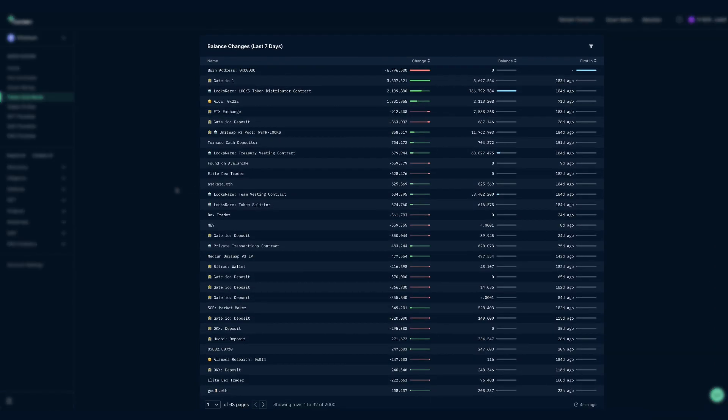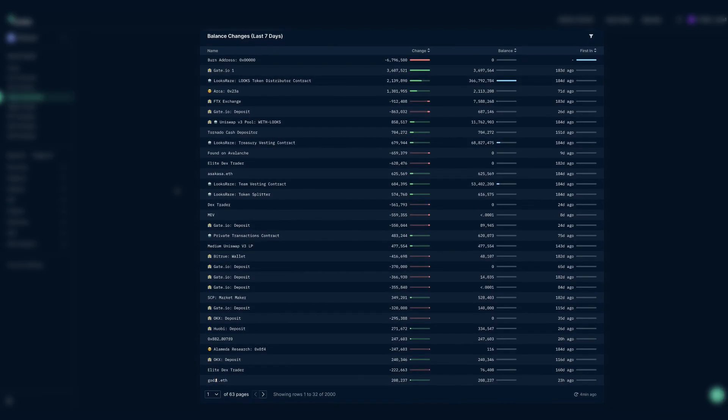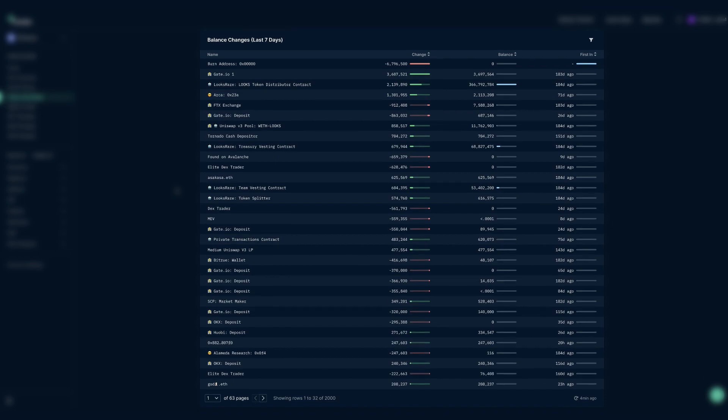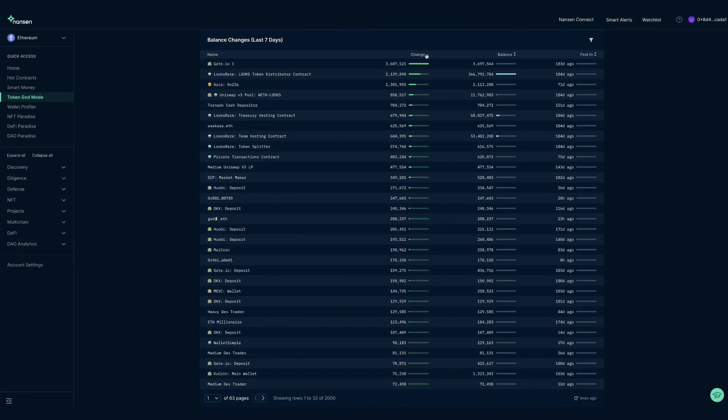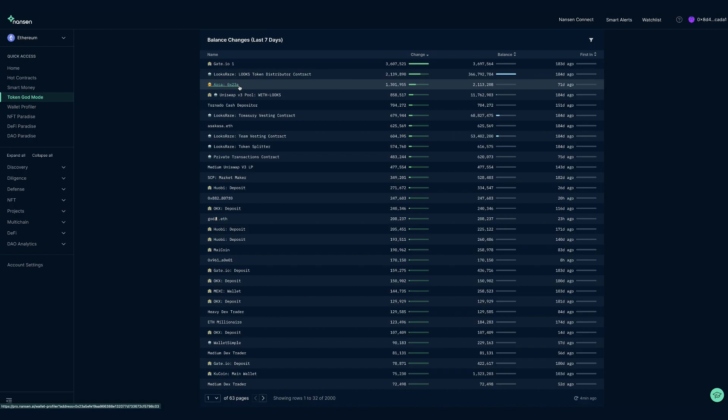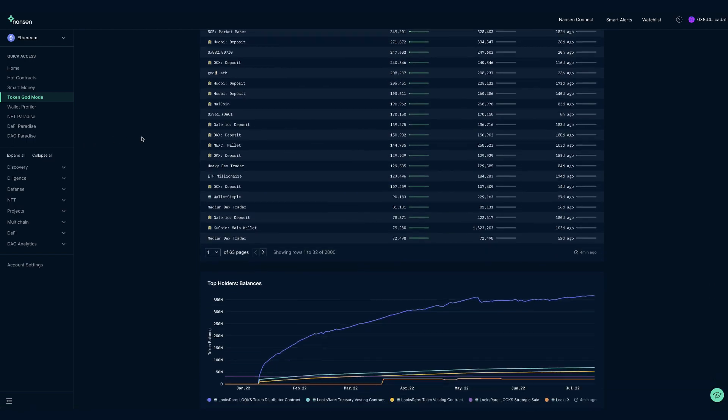Balance changes is a sorted subset of the previous dashboard for better readability. For example, looking at the largest changes for non-smart contracts or institutions, which could give you large buyers or sellers.